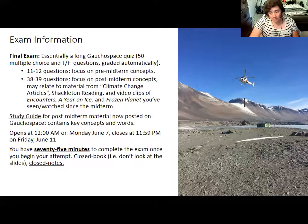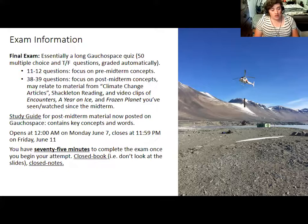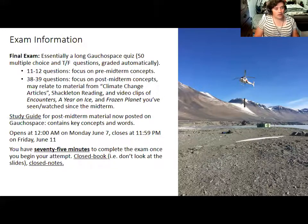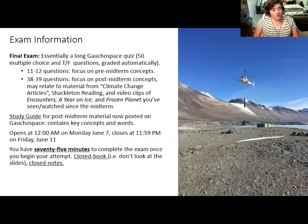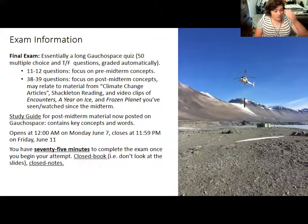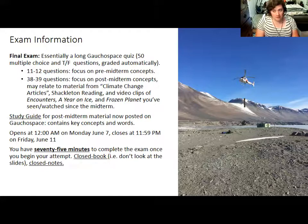The study guide is posted and contains a list of key terms I'll be asking questions about. Once you're taking the exam, put your study guide, notes, and lectures away — it is a closed book exam. You'll have 75 minutes for 50 questions. There'll be 10 questions per page, but you can go back to previous pages and check your answers before submitting. The exam opens at midnight on Monday June 7th and closes at 11:59 p.m. on Friday June 11th.